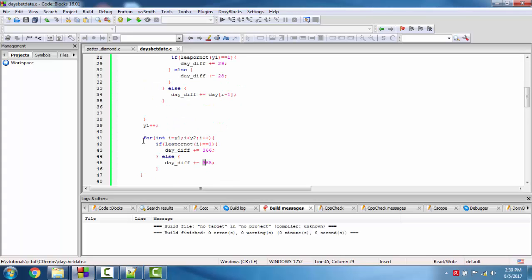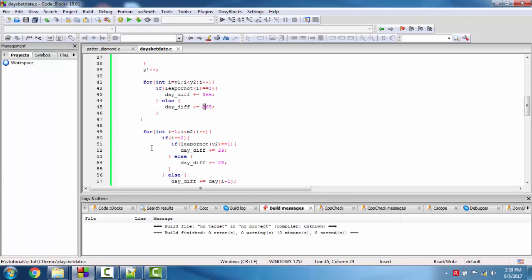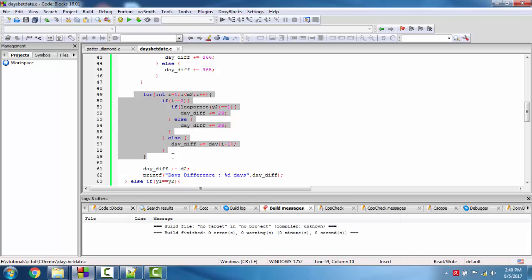Now we calculate the days in the m2 date. We start from month 1, because we need to calculate the days from January up to m2. If the loop index i2 equals 2, we check whether y2 is a leap year. If so we add 29, otherwise 28. Otherwise we add the days from the days array at i minus 1. Finally we add d2 to get the total days in y2 up to the target date.